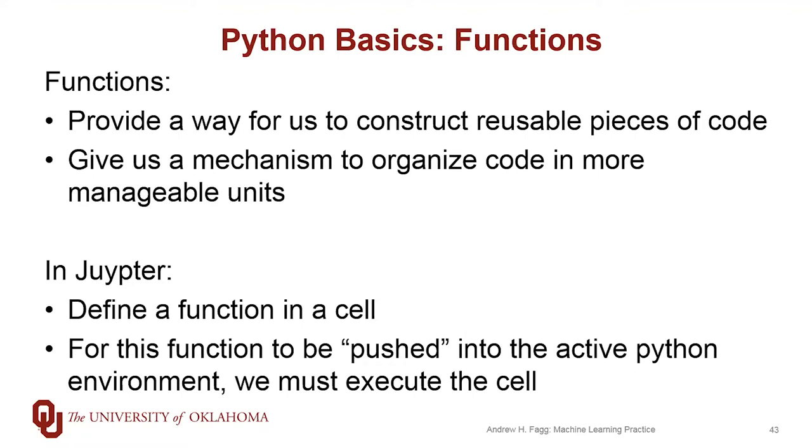In Jupyter, we define functions within individual cells. Once you define the function, in order for it to be available in the Python environment, you actually must execute that cell. So that execution process actually pushes the function out to the Python kernel. Okay, so let's do some examples here.